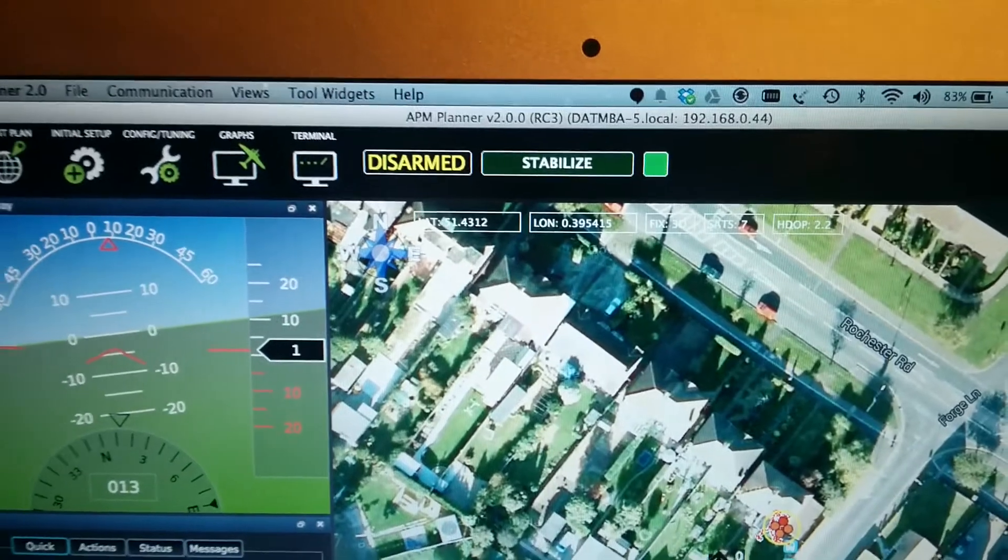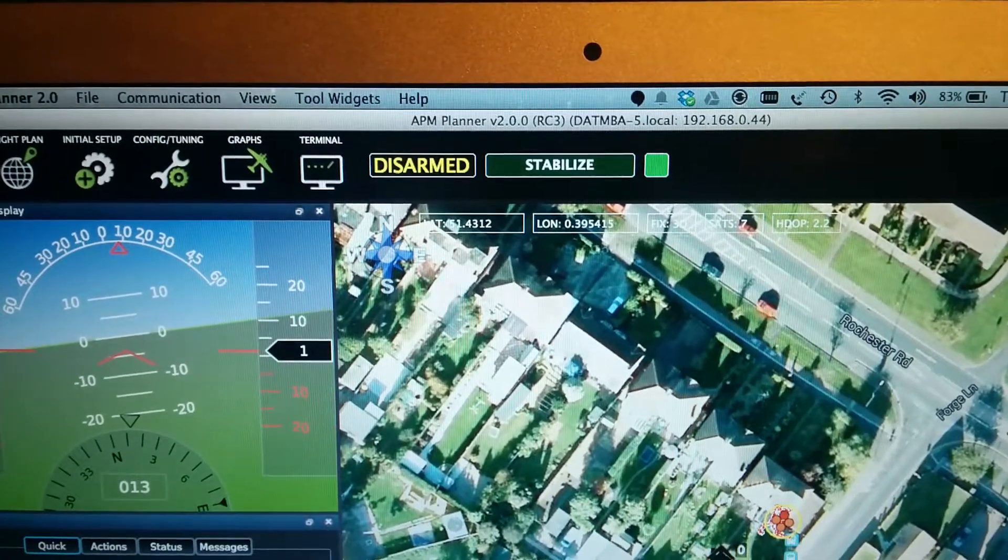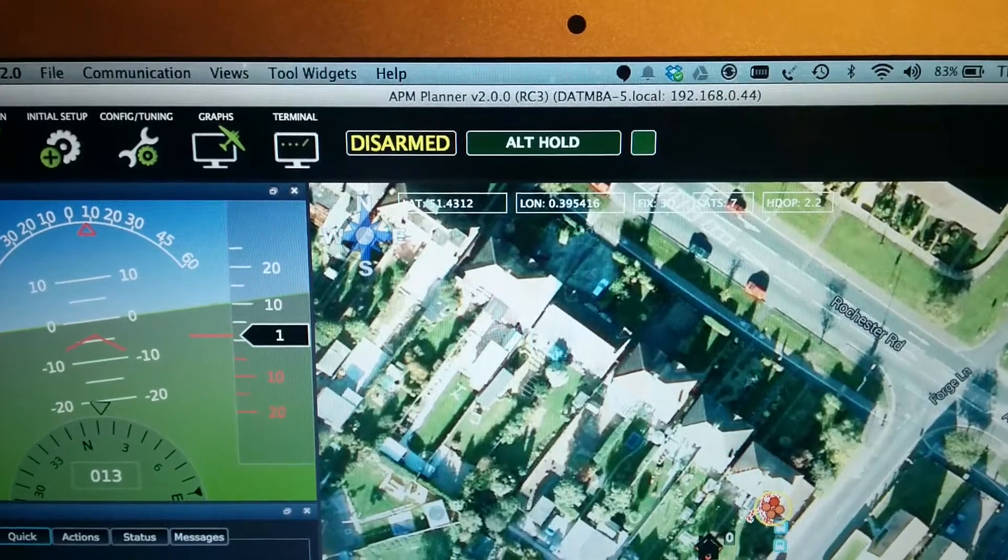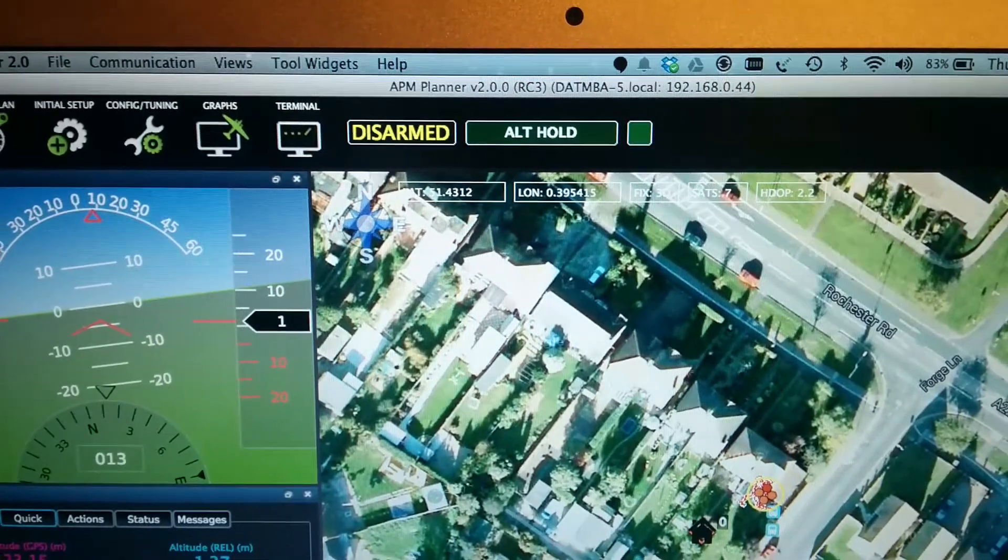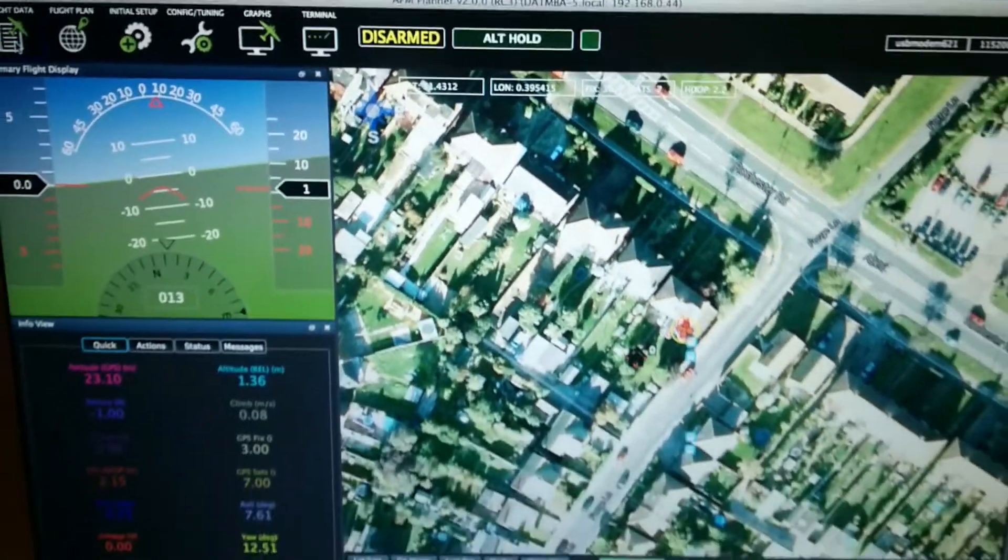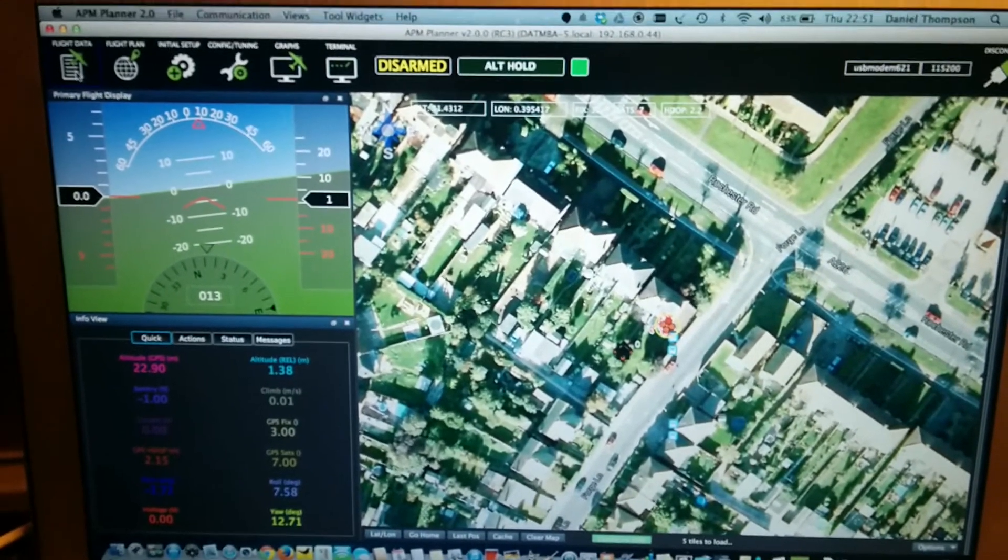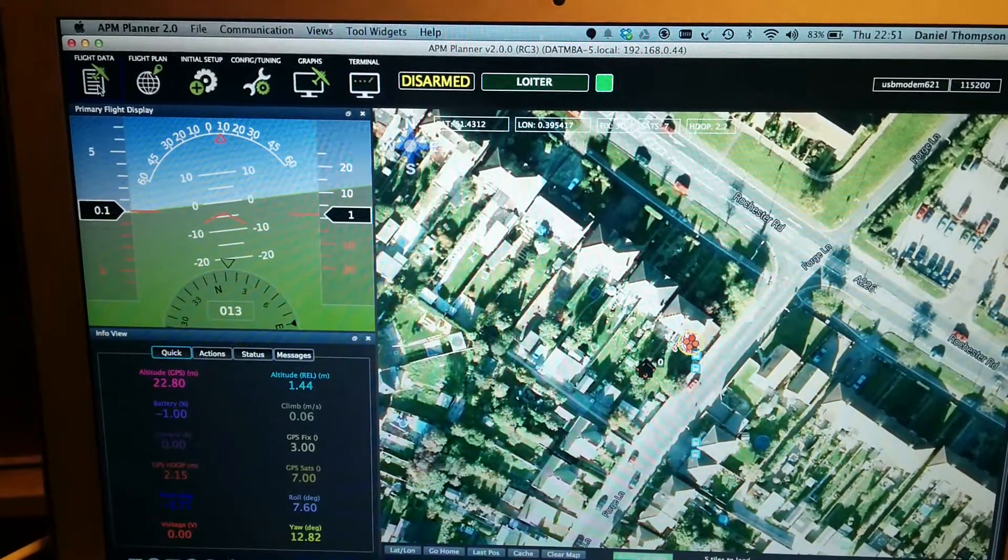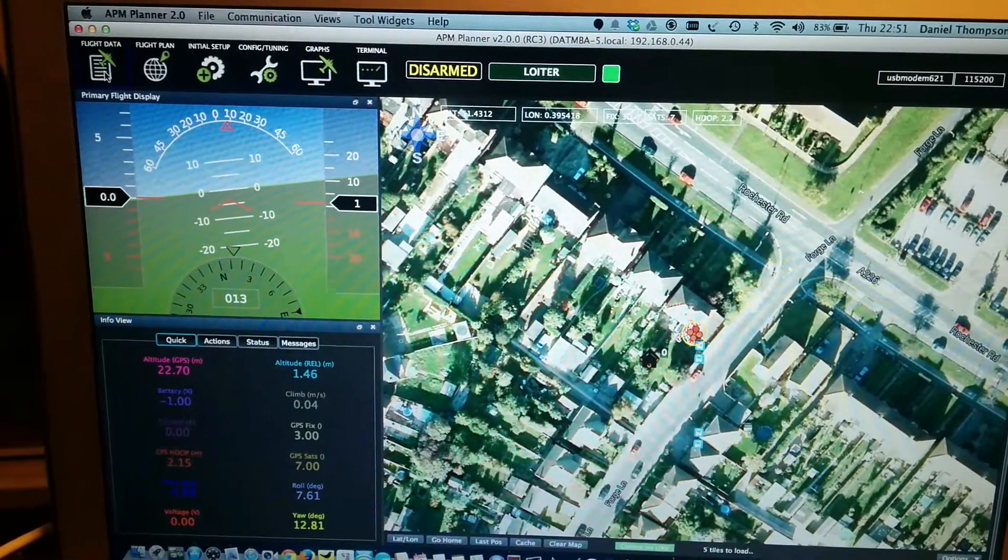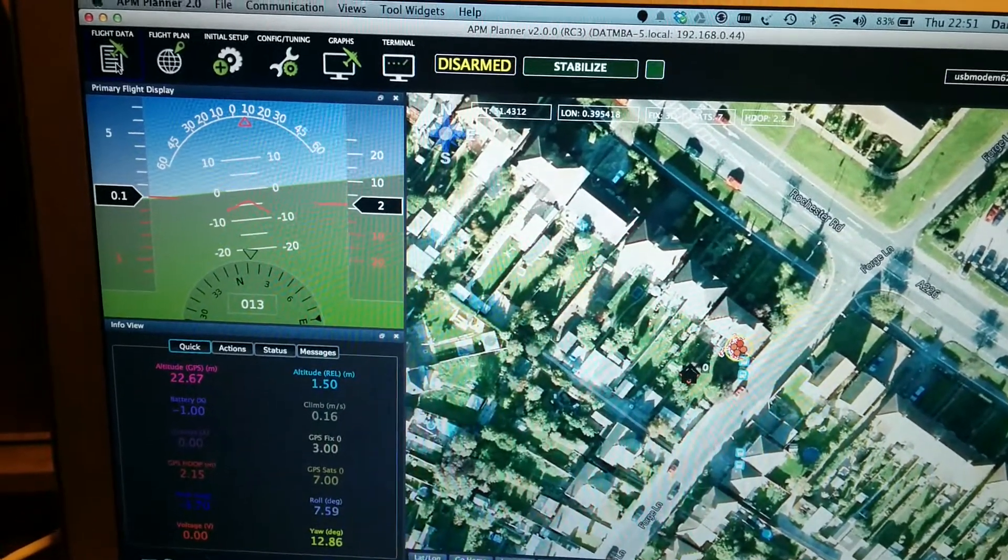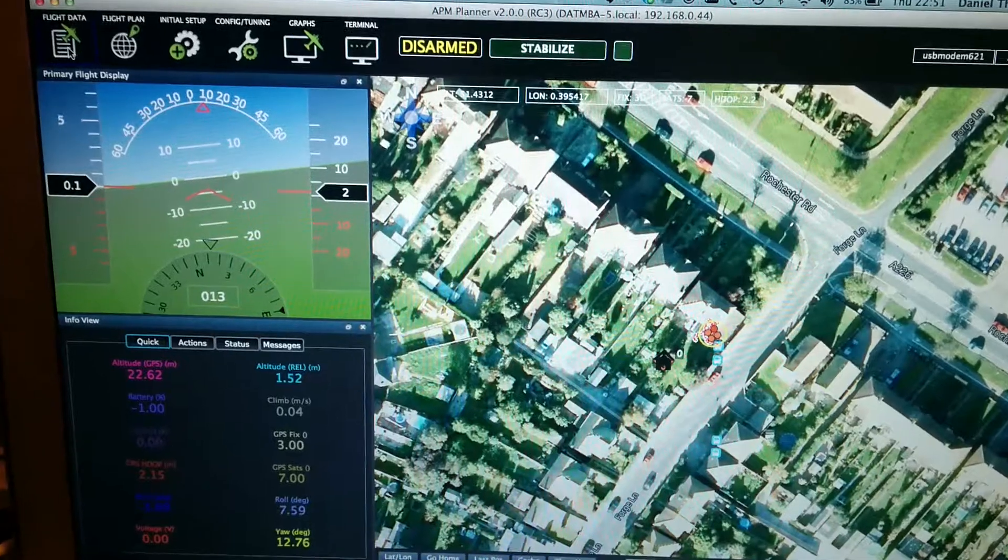As you can see, and as I change the modes... Mode change to alt-hold for system 1. I'm presuming system 1 is the first APM it's discovered. Mode change to loiter for system 1. Mode change to stabilize for system 1.